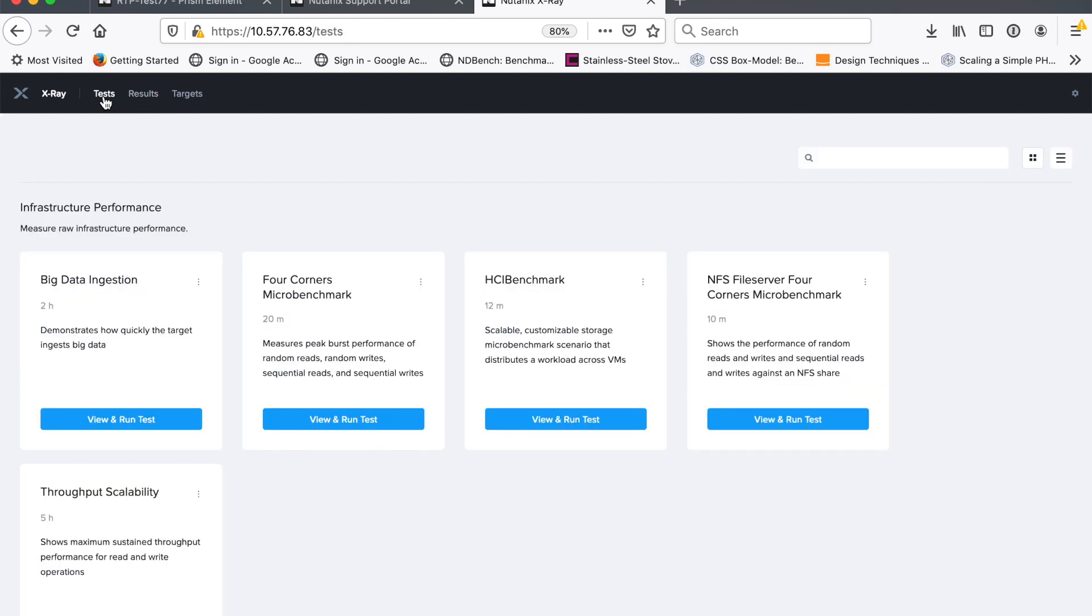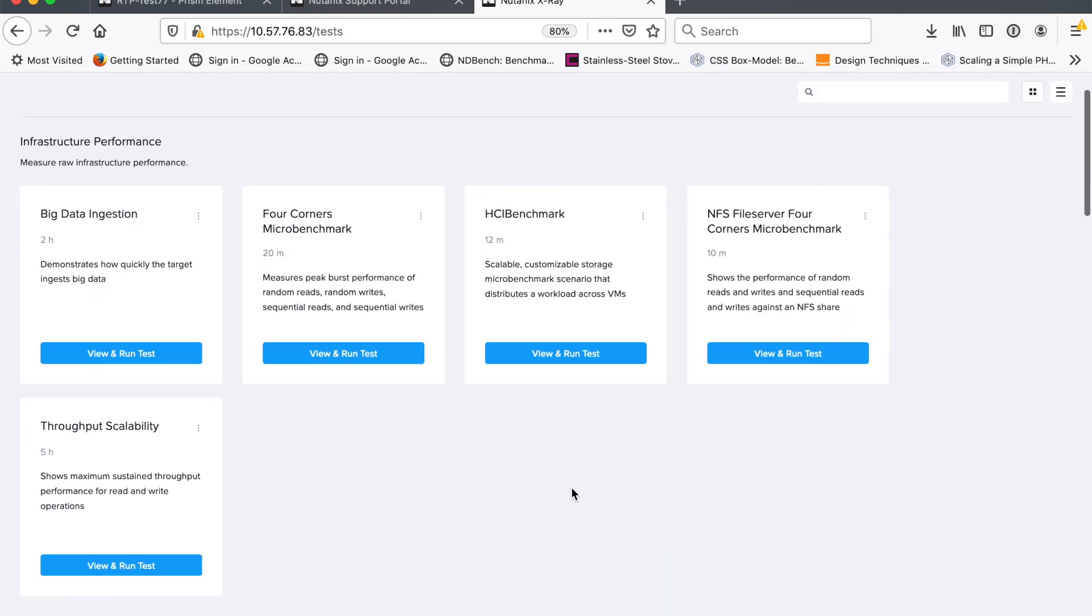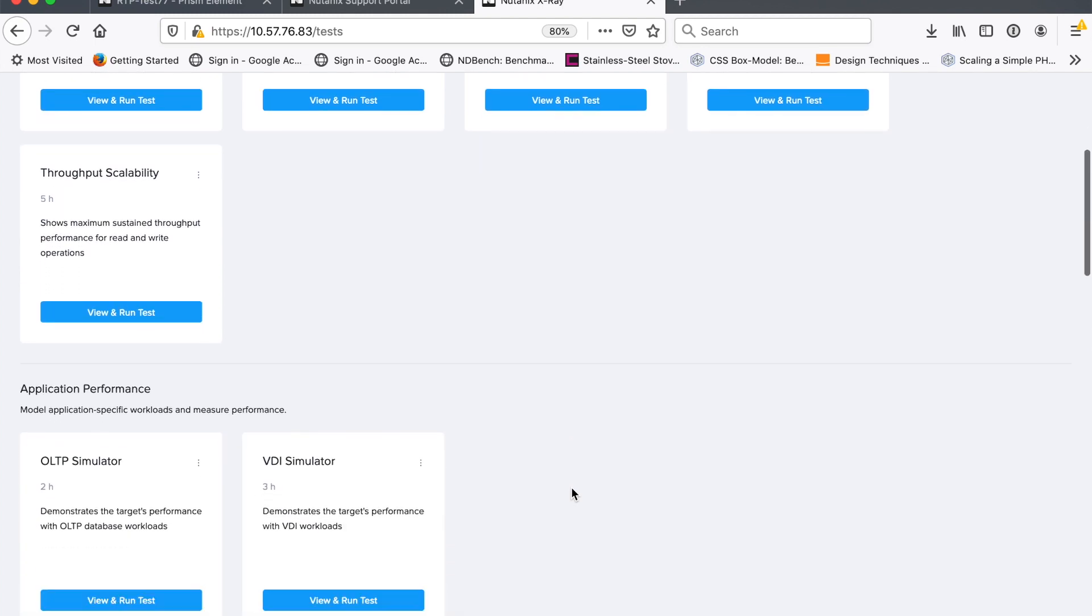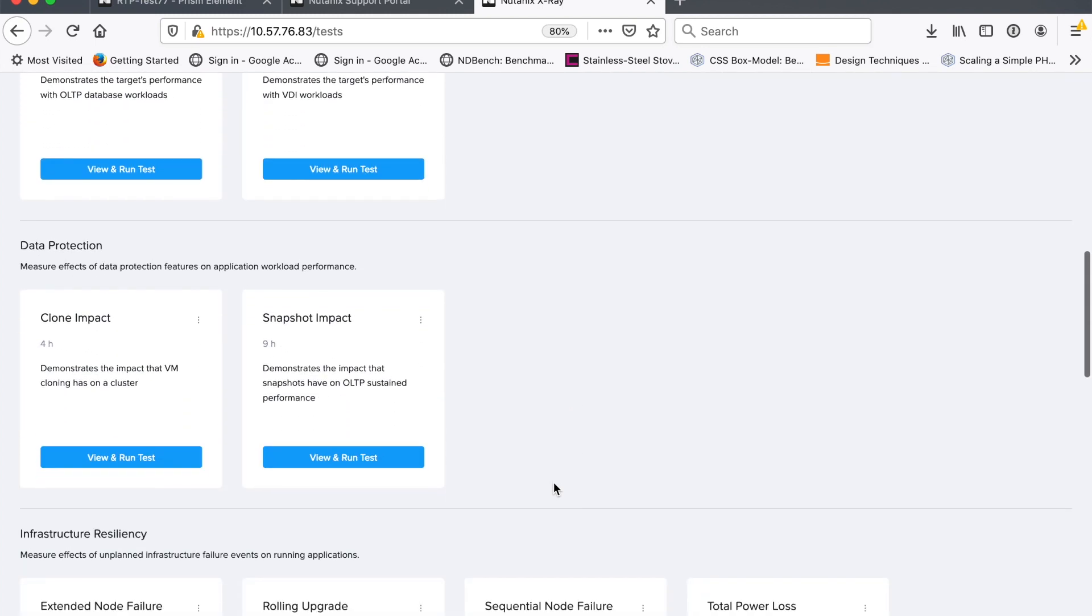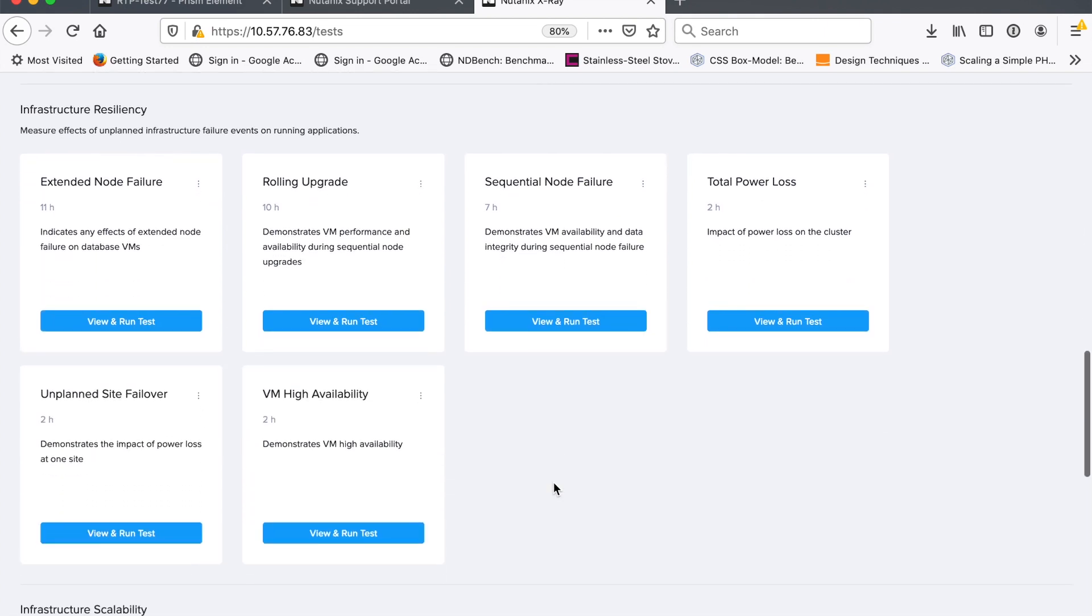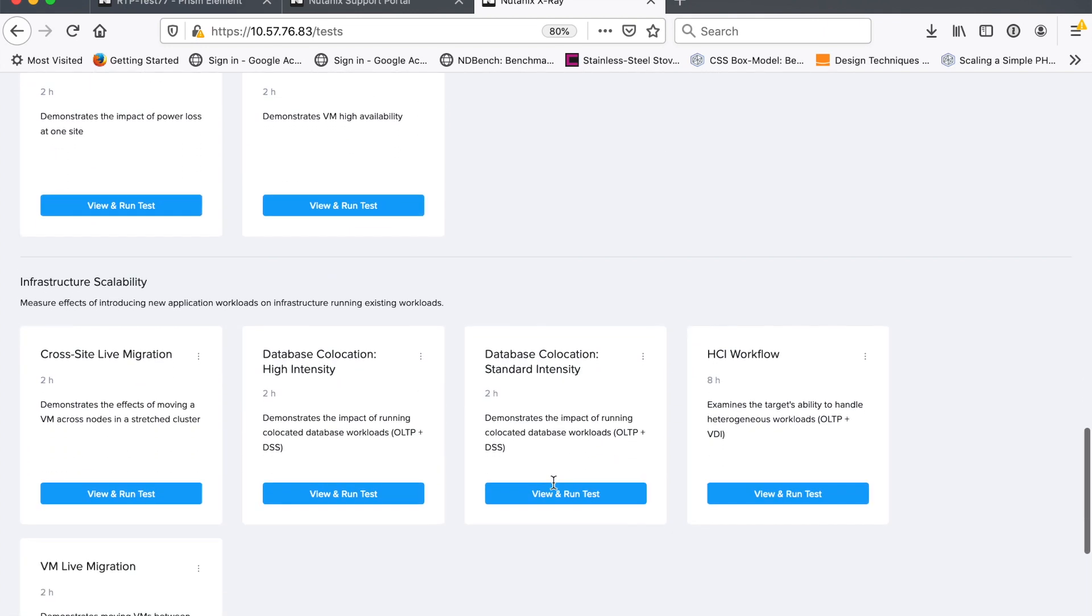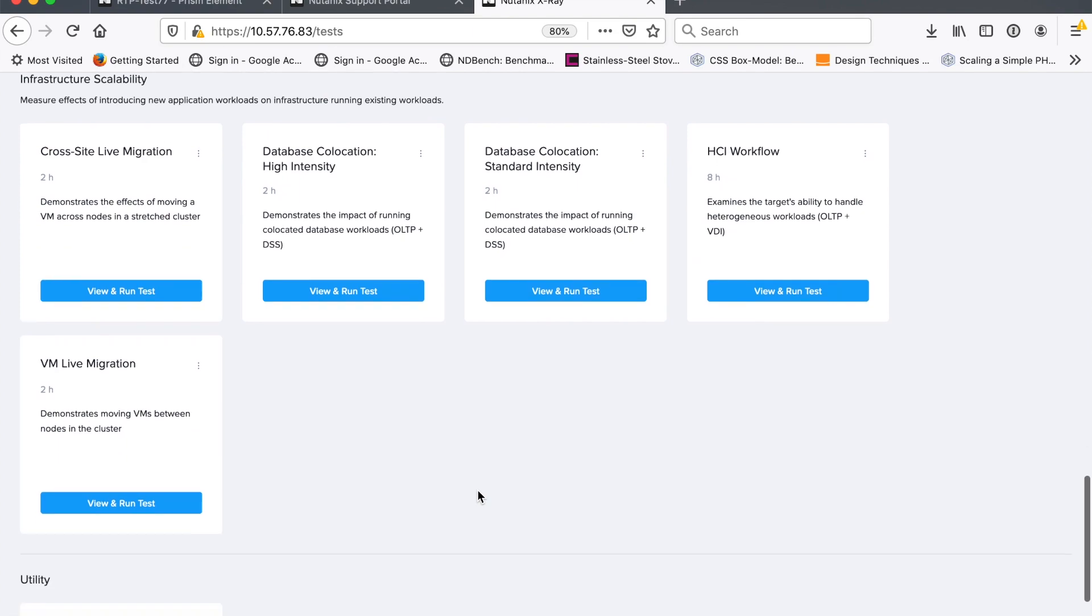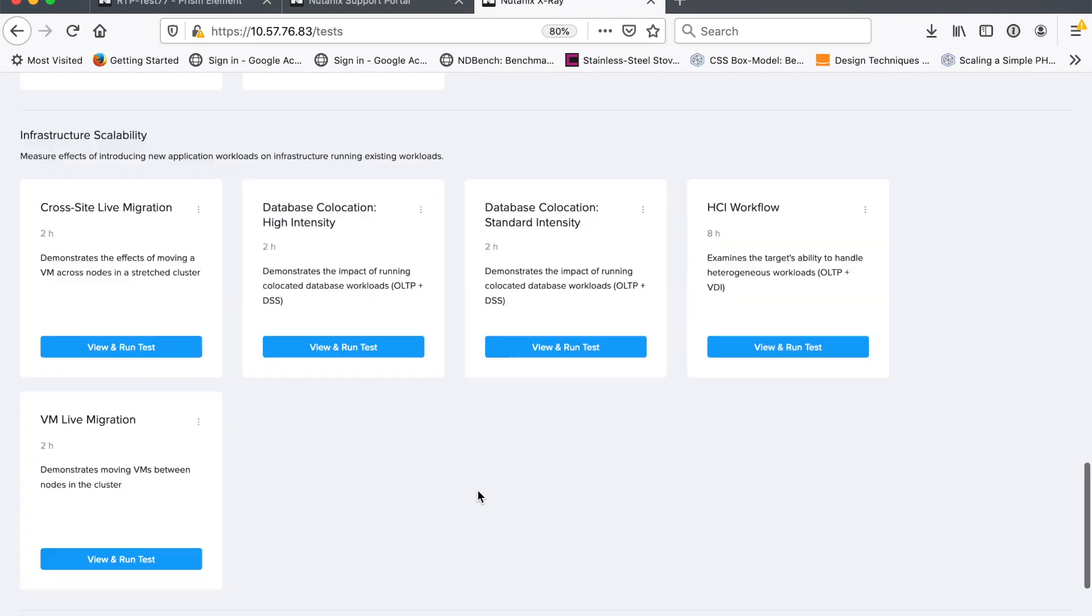So that's X-Ray. That's the easy kind of button there to do the four corners test. And what we see here is just a full range of other tests that we have in X-Ray. So there's all sorts of different things you can do. Here are some of the failure testing, some of the motion, high availability, some cross-cluster stuff here. So that's X-Ray. Thank you.